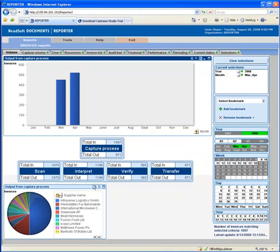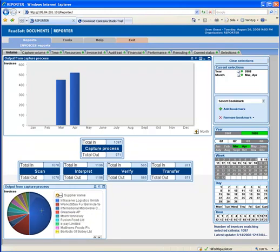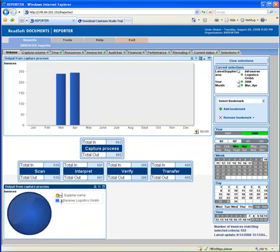I can also have a closer look at a specific supplier. In this case, I want to look at our biggest supplier, Infraserve Logistics. In the field Current Selections, I can see that I am looking at invoices from Infraserve Logistics, the year is 2008, and the months are March and April.